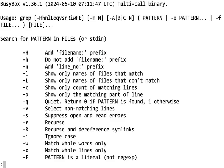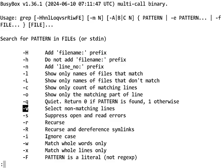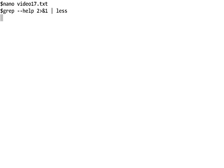I told you we're going to look at some more options today, including recurse and ignore case and -v, I think is what I said. So let's use the Q key to exit the less tool and take a look at what files are in this directory.